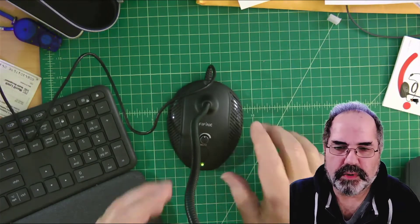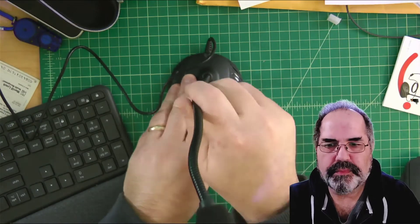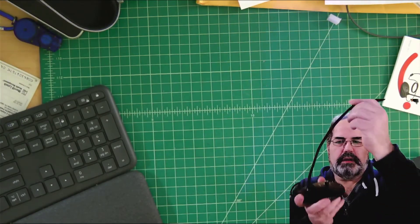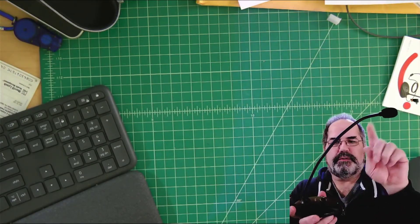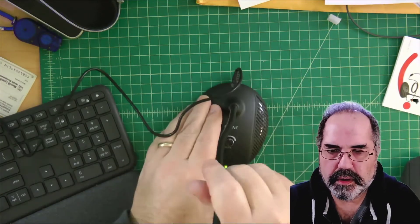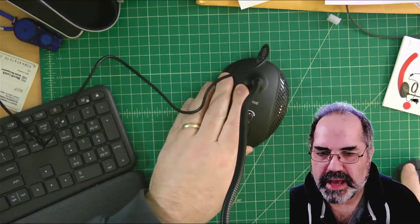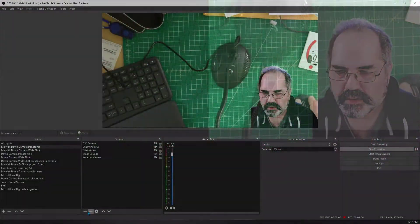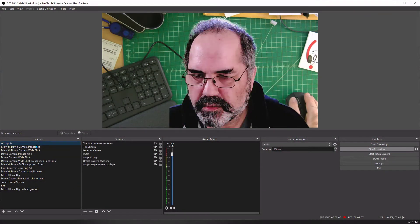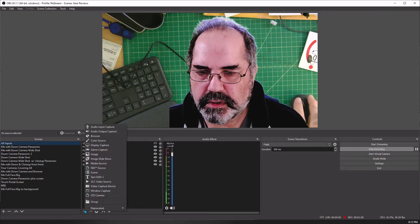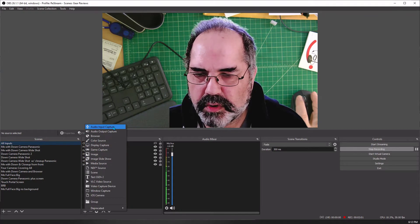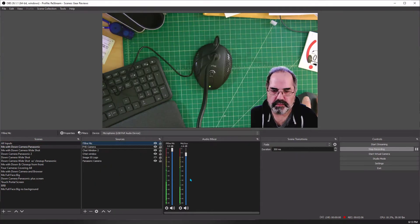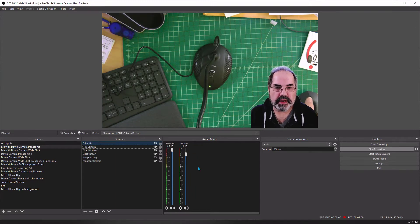So what I did was I plugged it in. Here's what it looks like. It's about, it's almost a foot. And I'm going to add it to OBS. Let's add a, go to my all inputs and add an audio input capture. There we go.